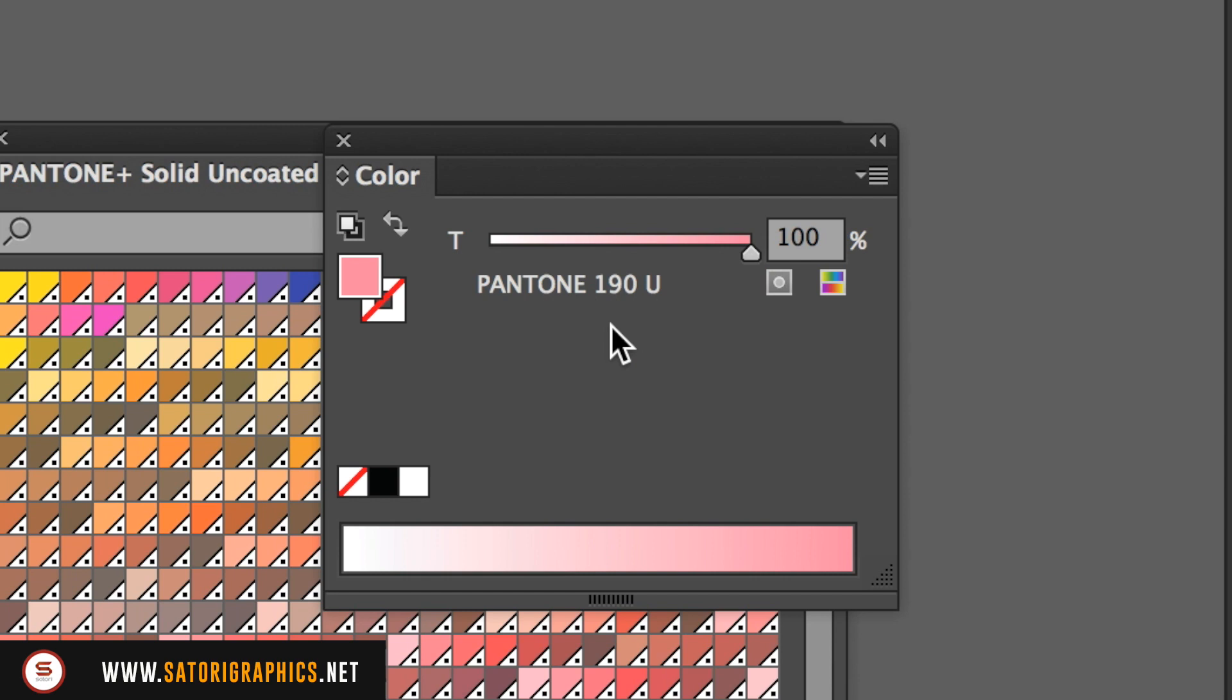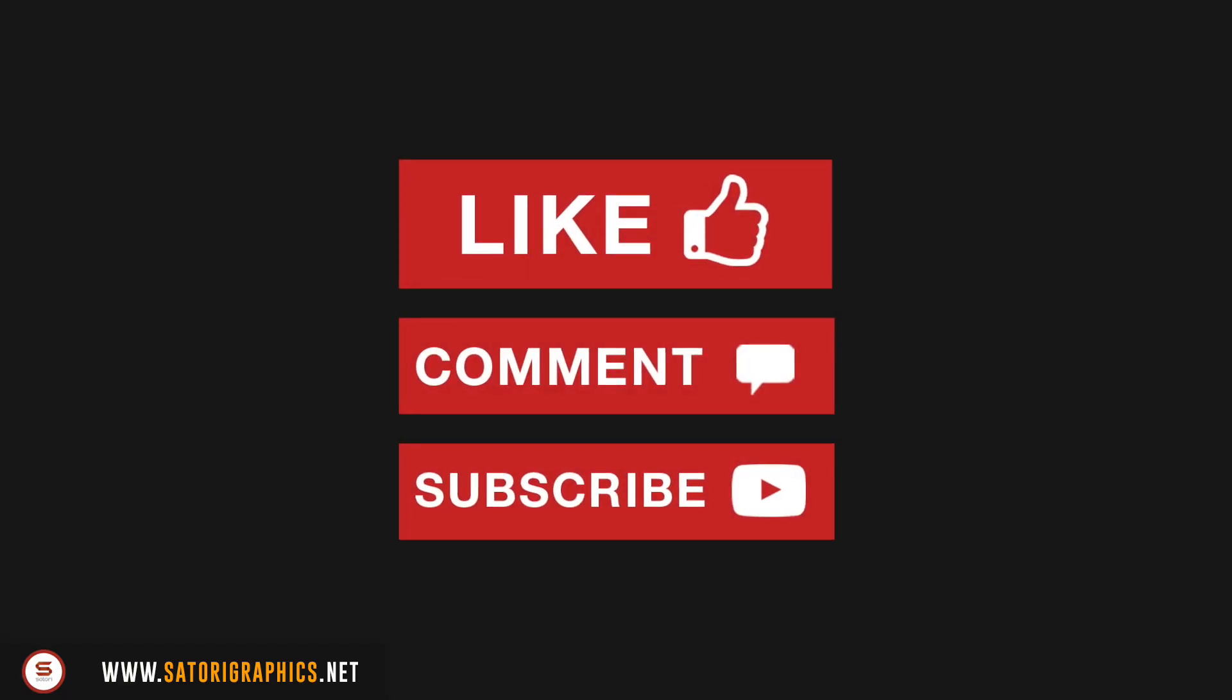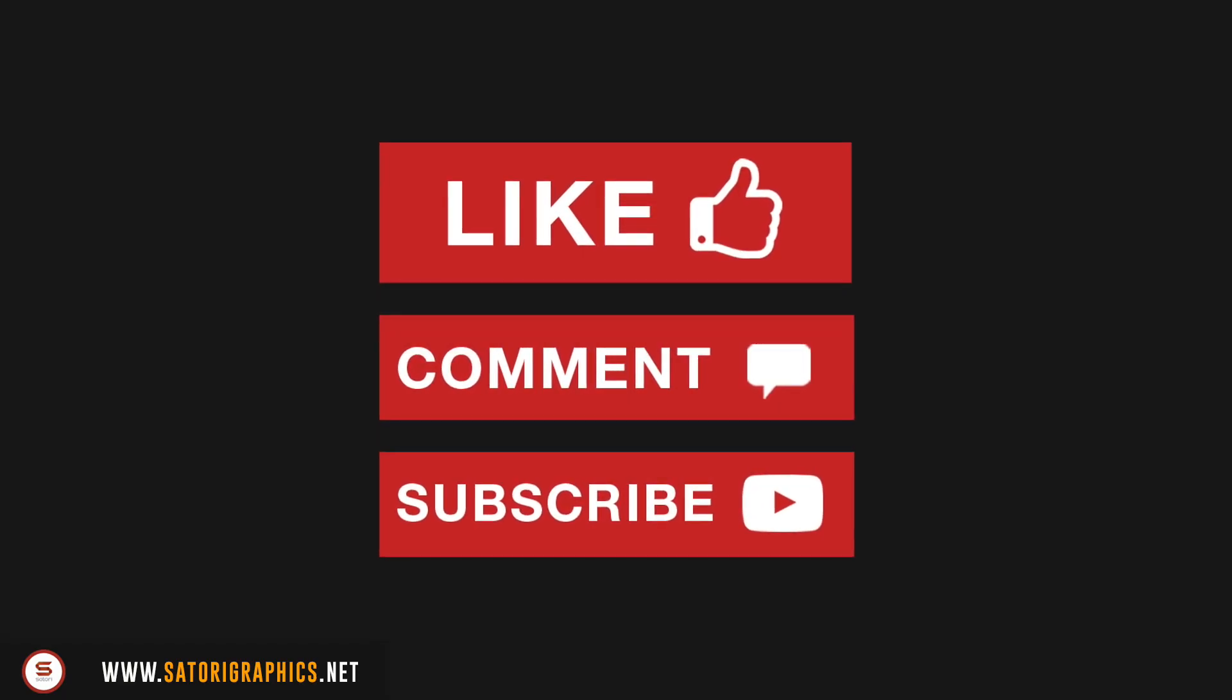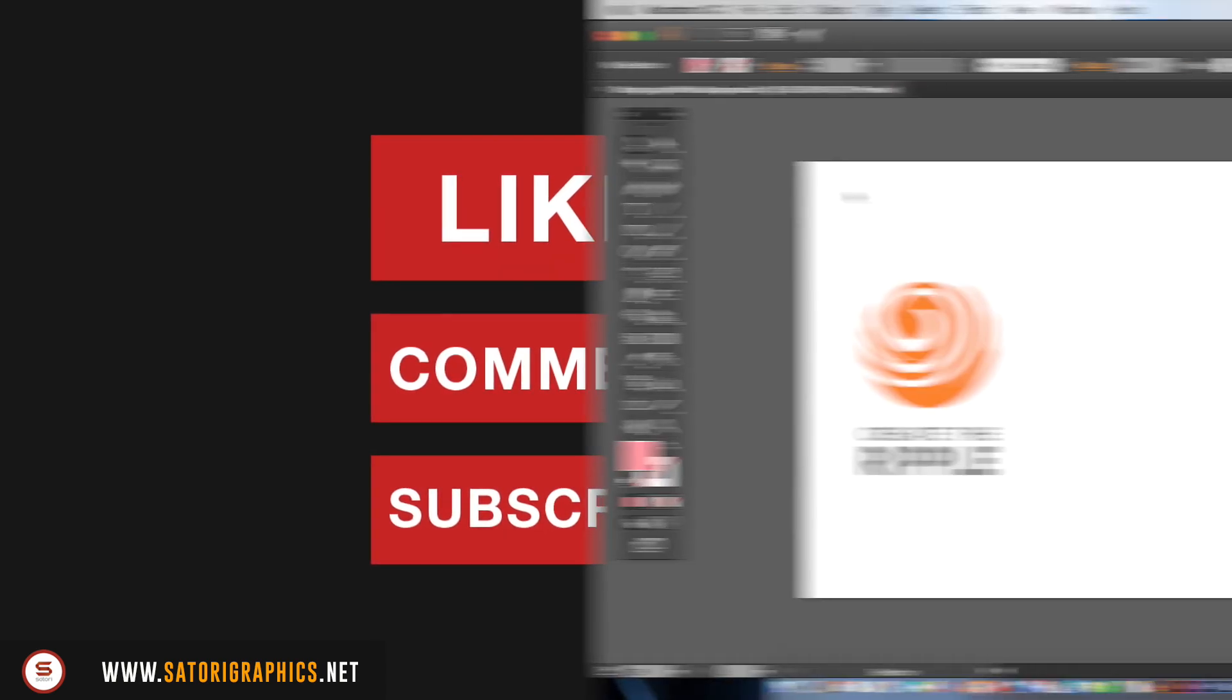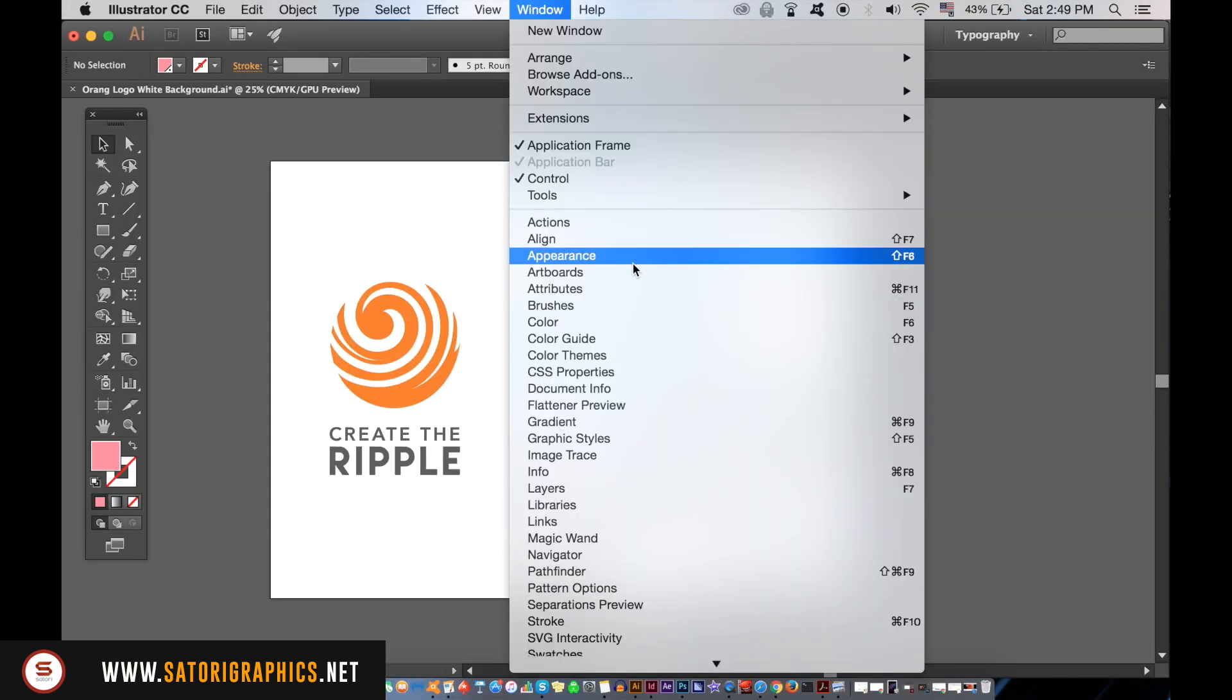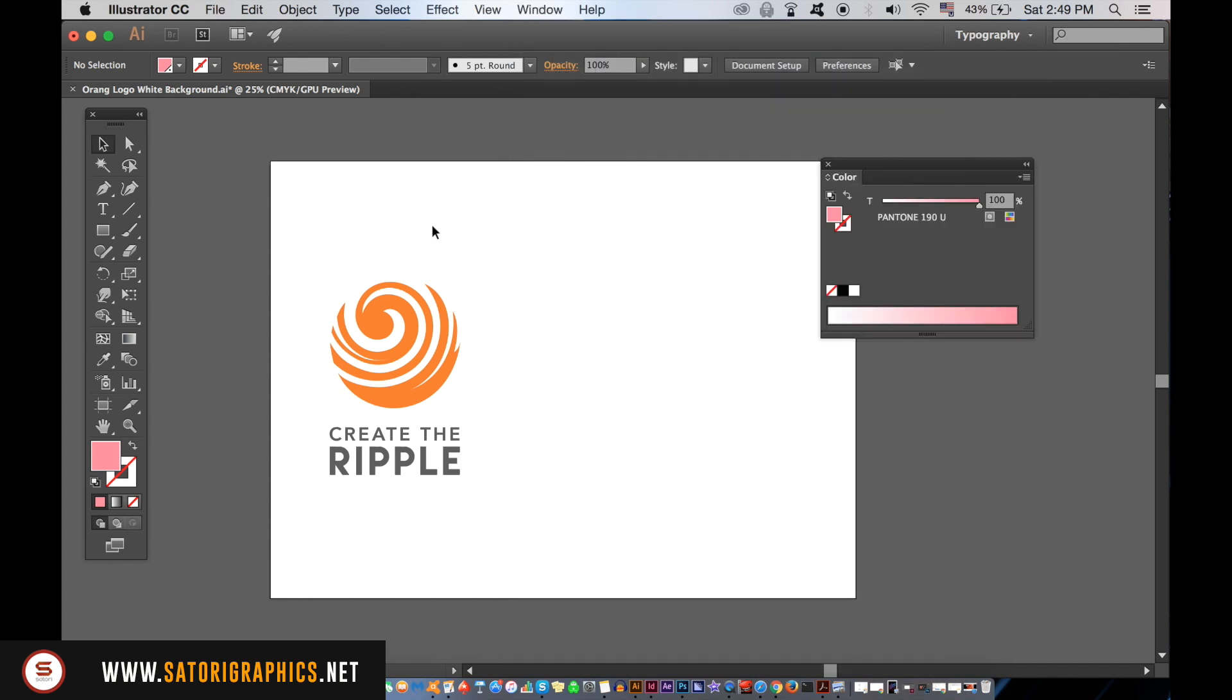Next in this Illustrator Pantone color tutorial: how to convert a design that is already a CMYK color mode to Pantone. My logo design here is currently in CMYK, but we can convert it to Pantone color very easily.